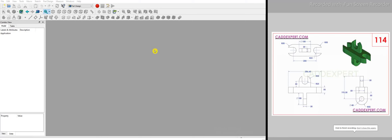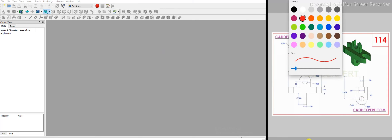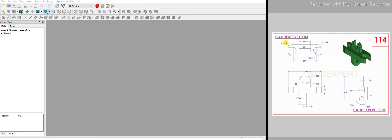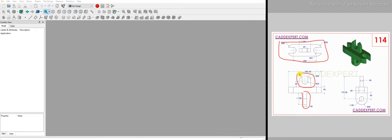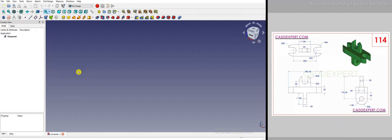Welcome to this FreeCAD modeling tutorial. In this tutorial we will model part 114 from cadexpert.com. You can get this part sketch on this website, and I will also upload this image in the video description. To start the part modeling, I will draw the top profile first, and after that I will make the bottom profile, then adapt the cut and fill it.